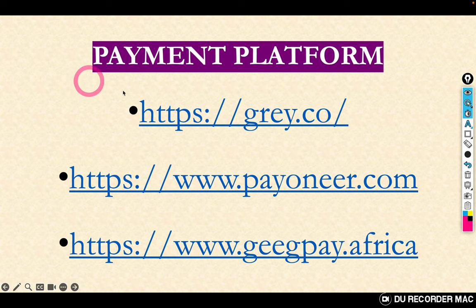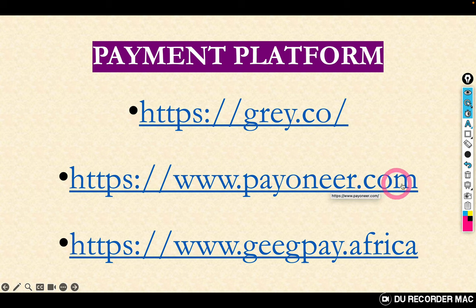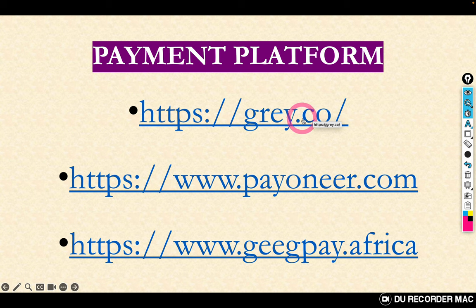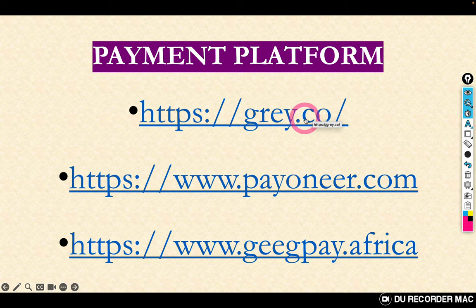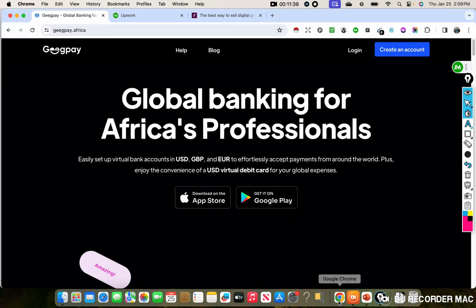I have accounts with all three: Grey, Payoneer, and Geekpay. I don't use Payoneer because it's a bit stressful. For Grey.co, when I opened the account they were having issues with their USD account — they're still having issues, offering British pounds and euros. When I saw Geekpay, they have everything, so I just stuck with it. I'll put all these links below the video and also on the WhatsApp group and Telegram channel so you can access them.